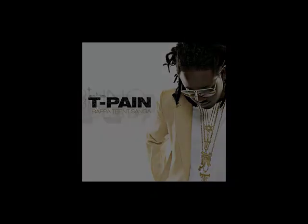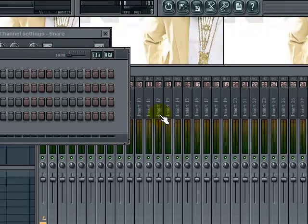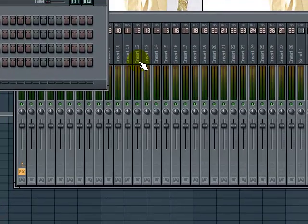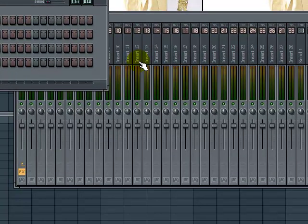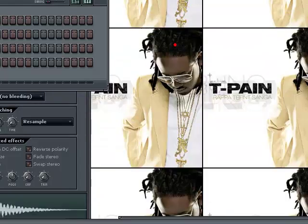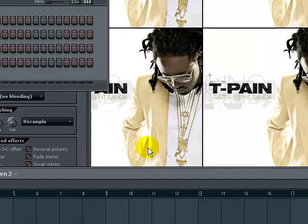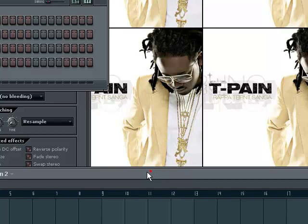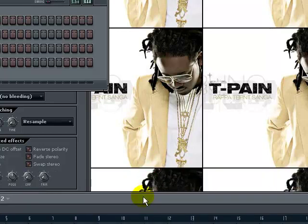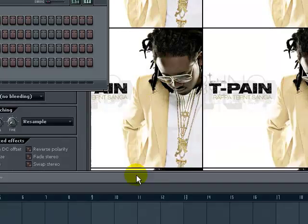Yo what's up, you are now watching JTonz TV and this is a very special tutorial. Now you're probably wondering what am I doing with T-Pain in the background? Well, this tutorial is going to be on how to get the T-Pain autotune effect.